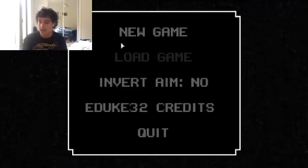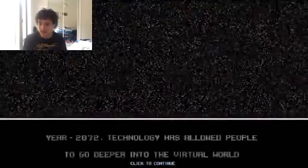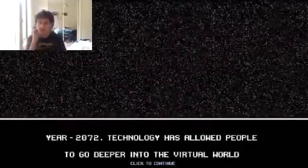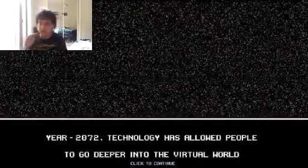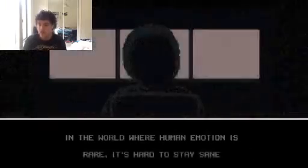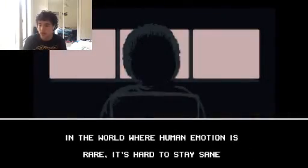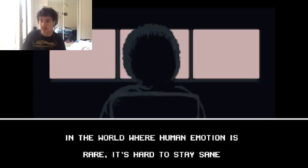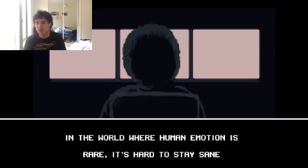So we're gonna get started on the new game. Hopefully this doesn't lag. Here we go. 2072. Because of the web, people become less emotional and more isolated in reality. And where human emotion is rare, it's hard to stay sane. Yeah, you can imagine.